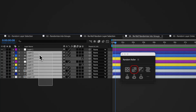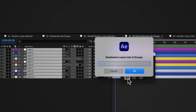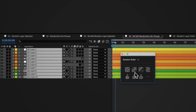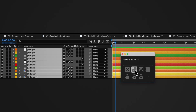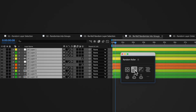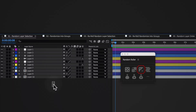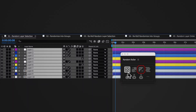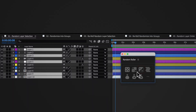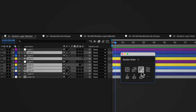If you press the re-roll random selection button after pressing the random layer selection button, this will invert the current selection status of all layers from your initial selection. Similarly, if you press the invert random selection button after pressing the random layer selection button, this will invert the current selection status of all layers from your initial selection.